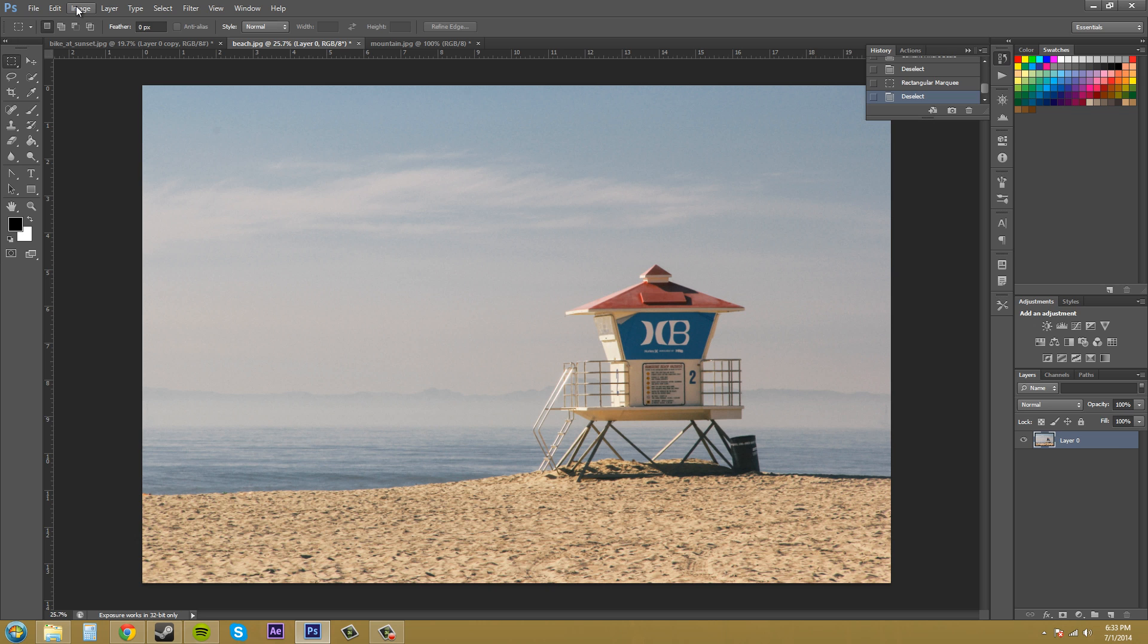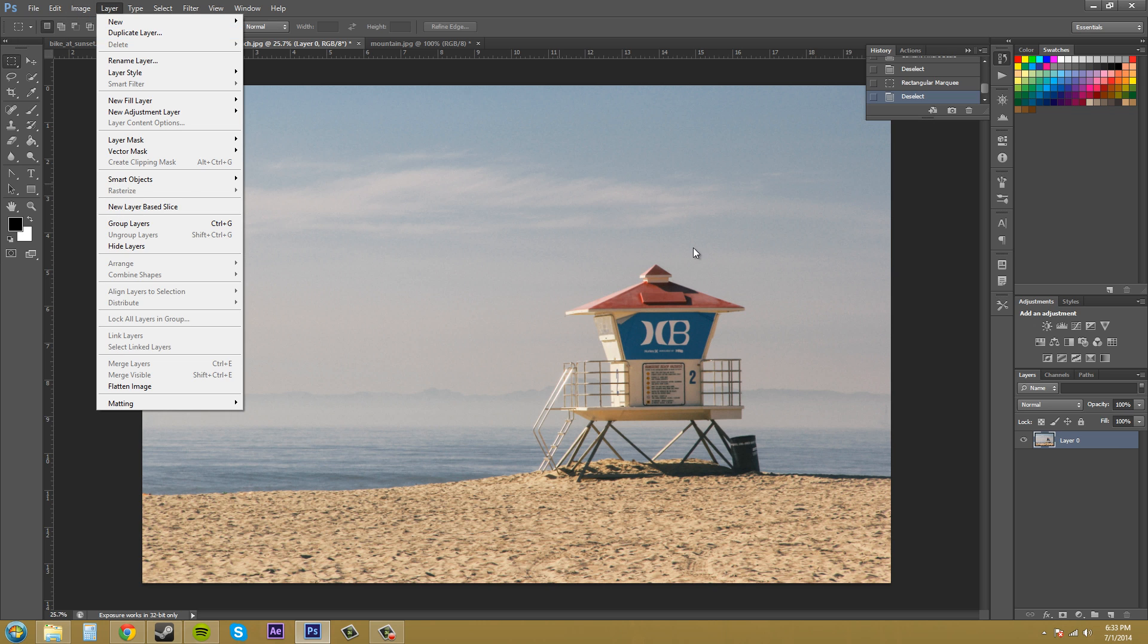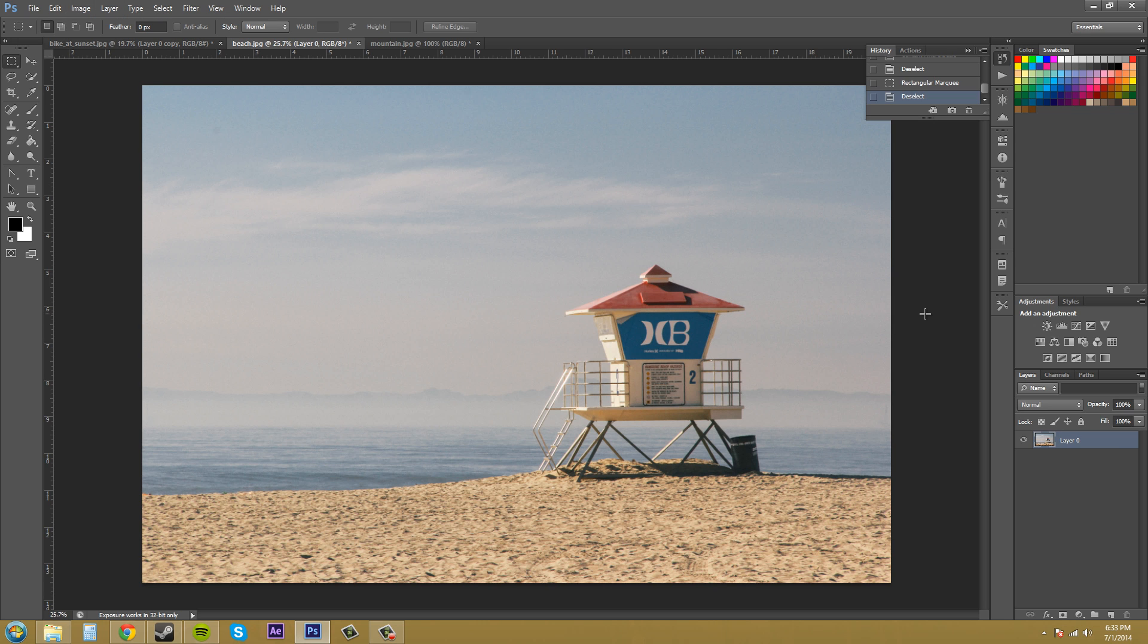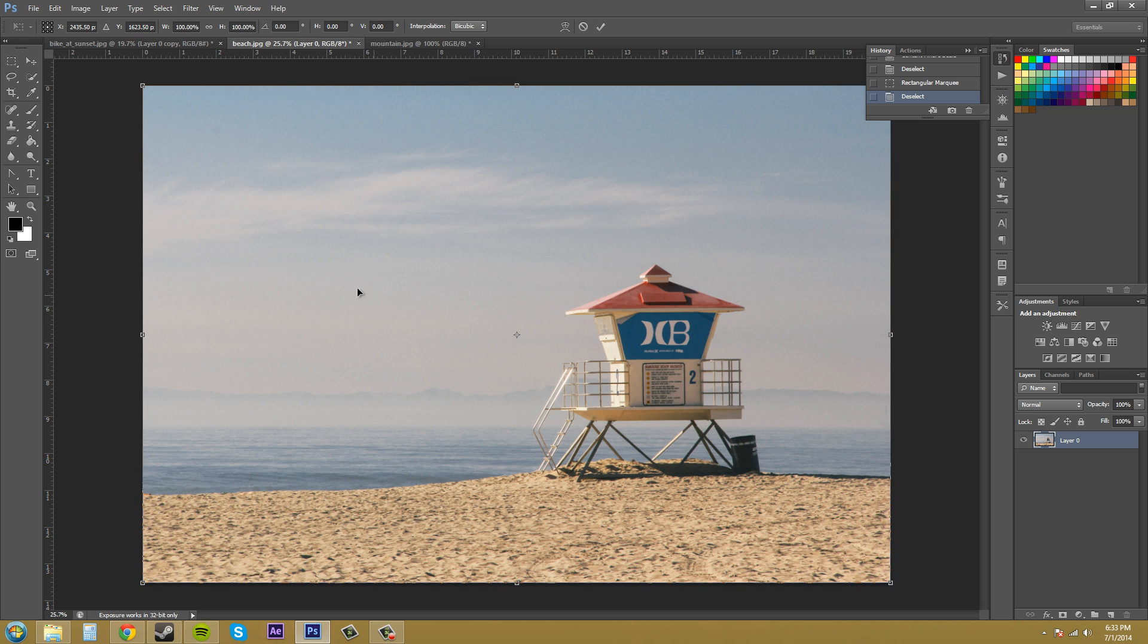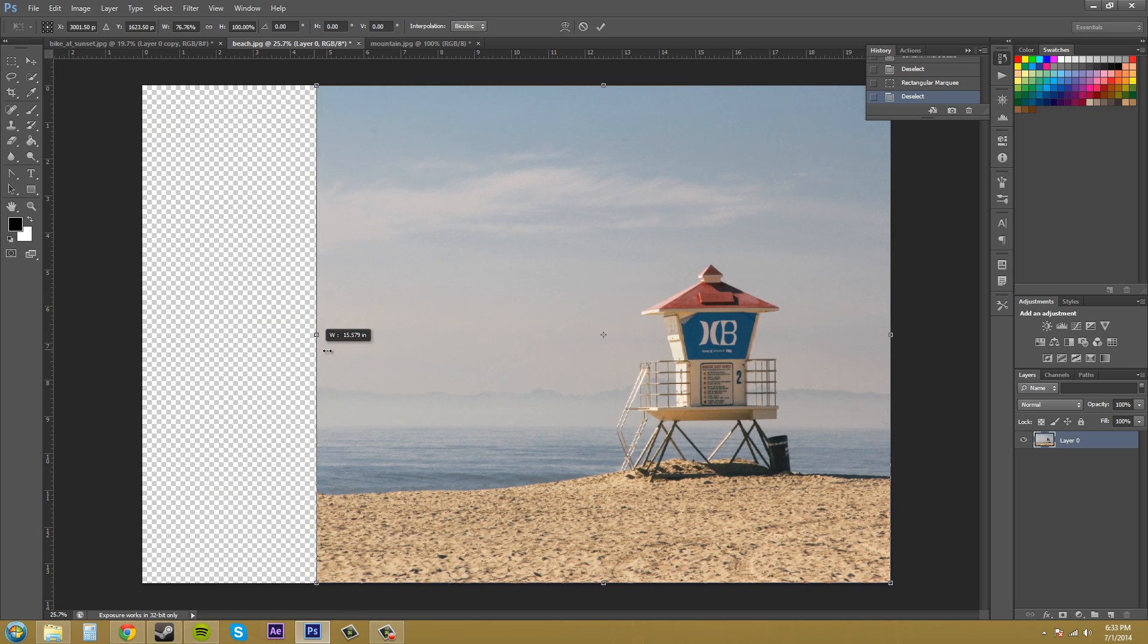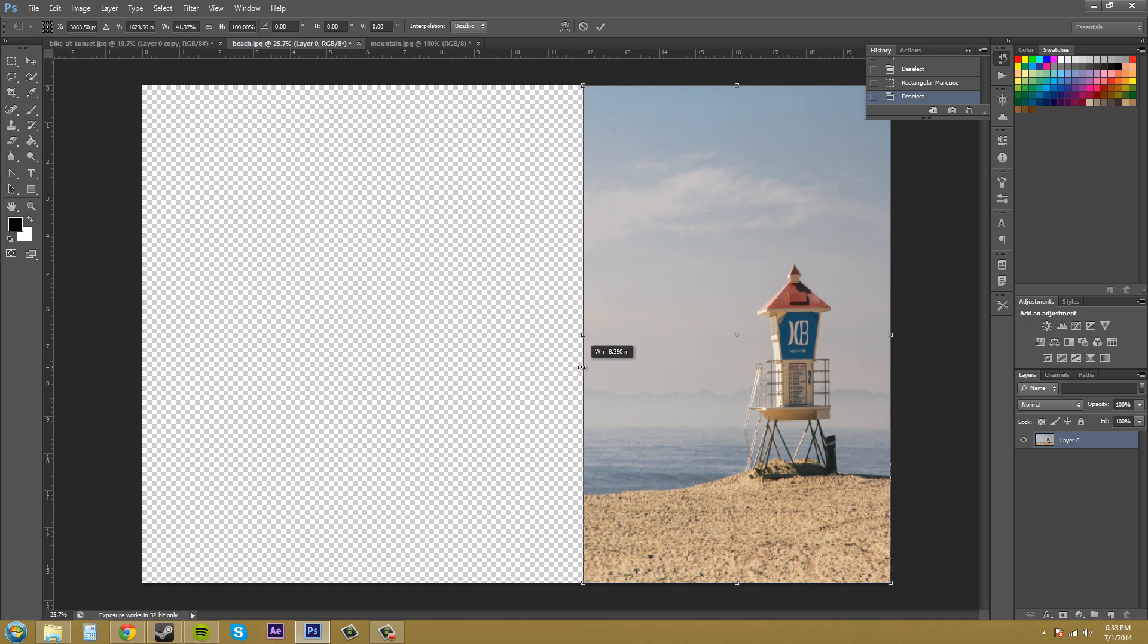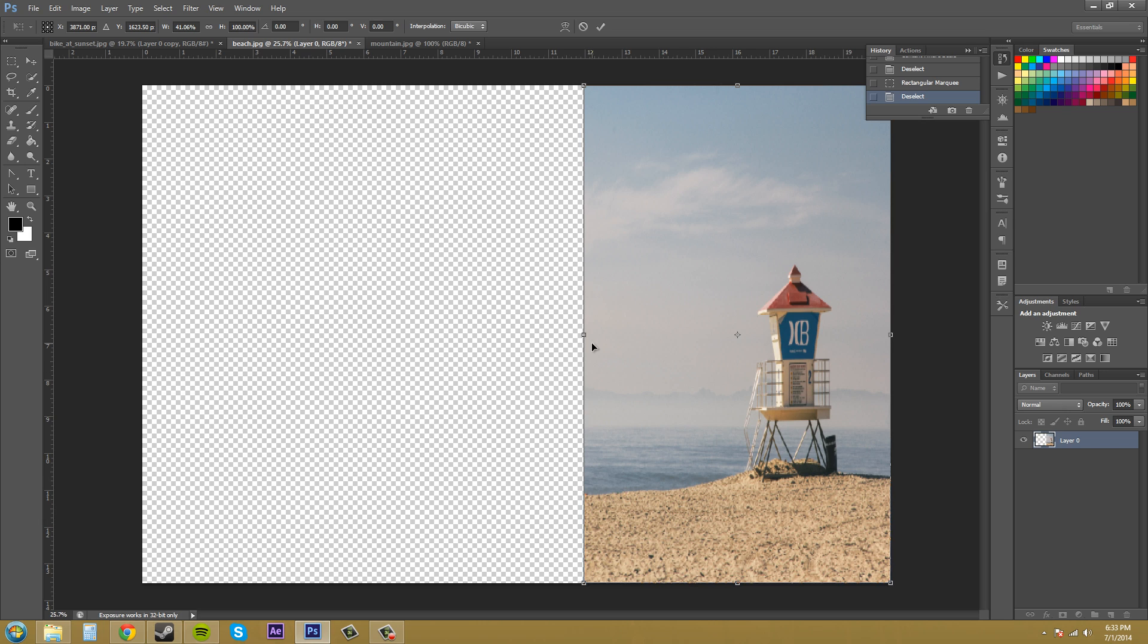So the first thing I want to do though is show you what it does when it scales on its own. So I'm going to hit control T to bring up my free transform. And when I scale it like this, you can see how this guard tower gets skinny and everything gets smushed together.